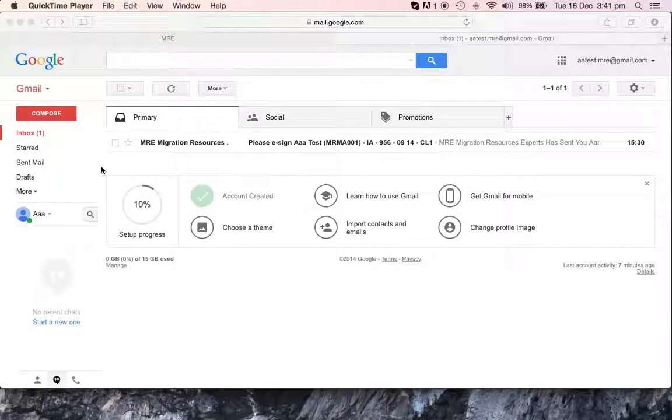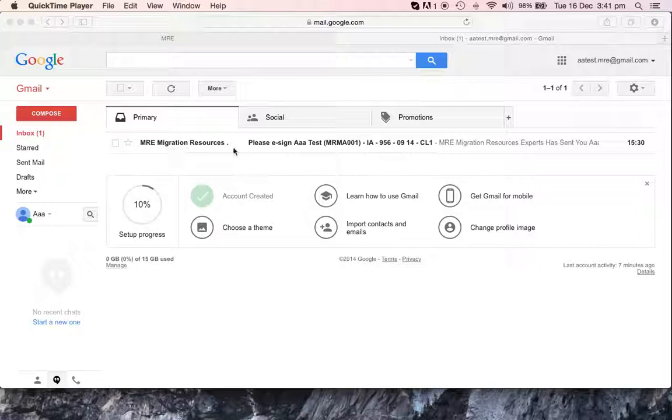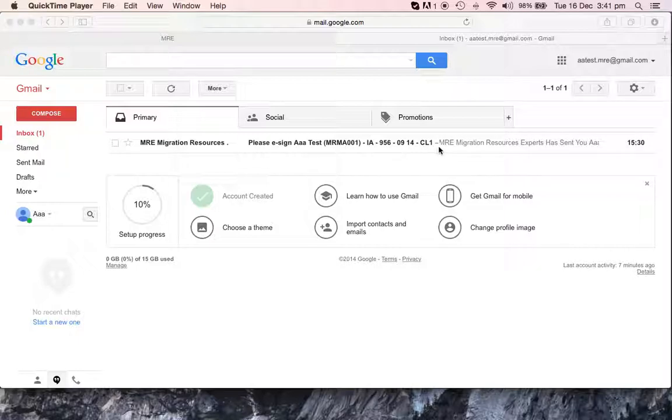Hi everyone. Today we're going to learn how to sign documentation via EchoSign. So when you receive an email like this from us where it says to sign, you're going to see your name and the document name.